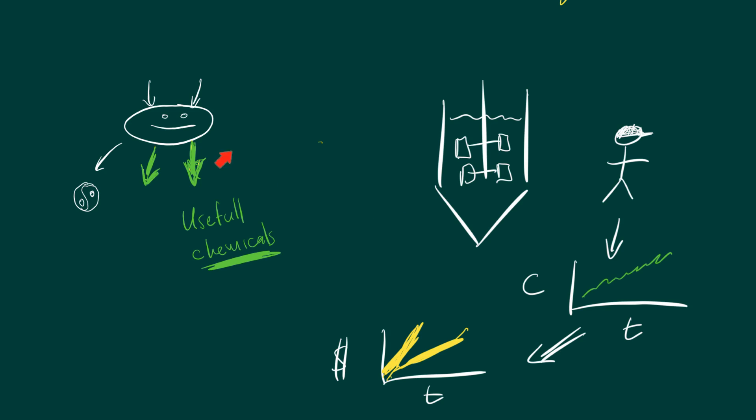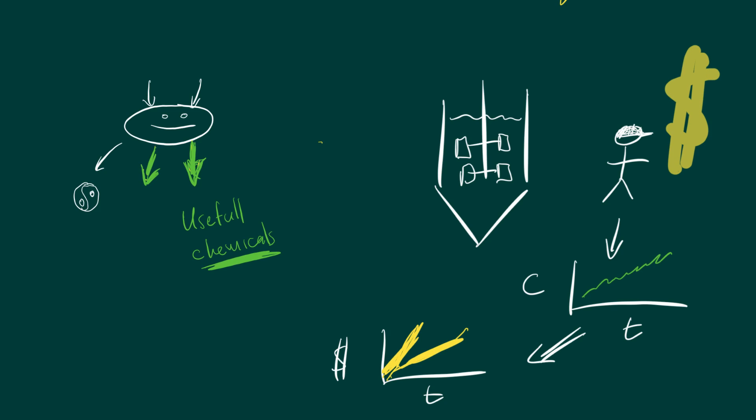But of course we've got to remember the microbe is the workhorse that does the work for the bioprocess engineer. So on the one side we have the world of money, and on the other side we have the world of zen, just being comfortable doing life, doing the normal things of life.